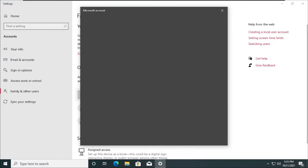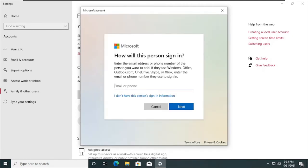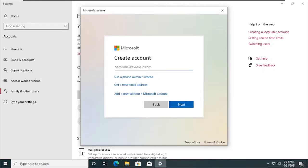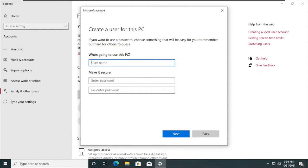You click on Add Someone Else to This PC and this interface pops up. This is the interface that appears when you're going to create a Microsoft account — it asks you to enter the person's Microsoft account. Since you might not have the account, click on 'I don't have this person's sign-in information.' It loads for a moment. When this pops up, it gives you the chance to create an account, but we're going to make it a local account, so we click on 'Add a user without a Microsoft account.' Then enter the individual's name, password, and so on.